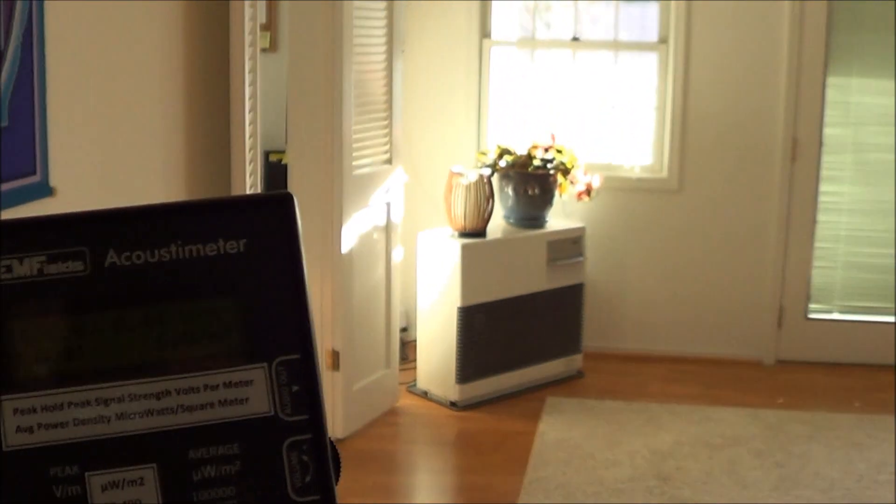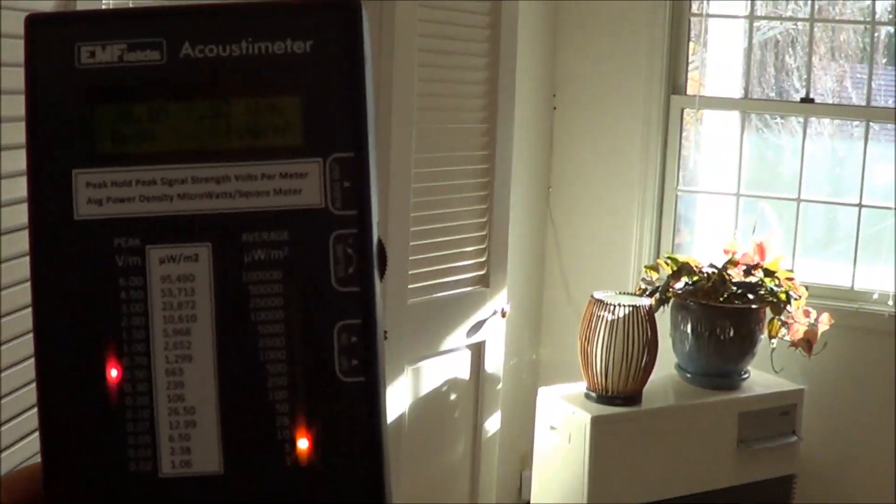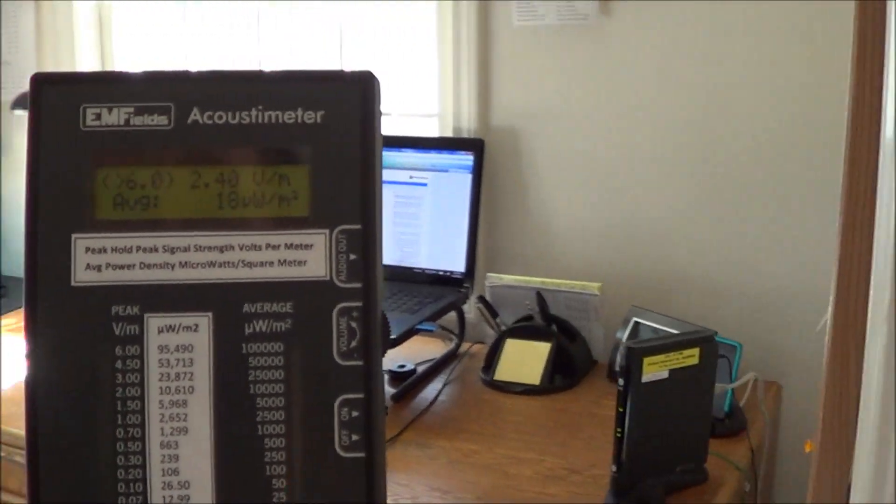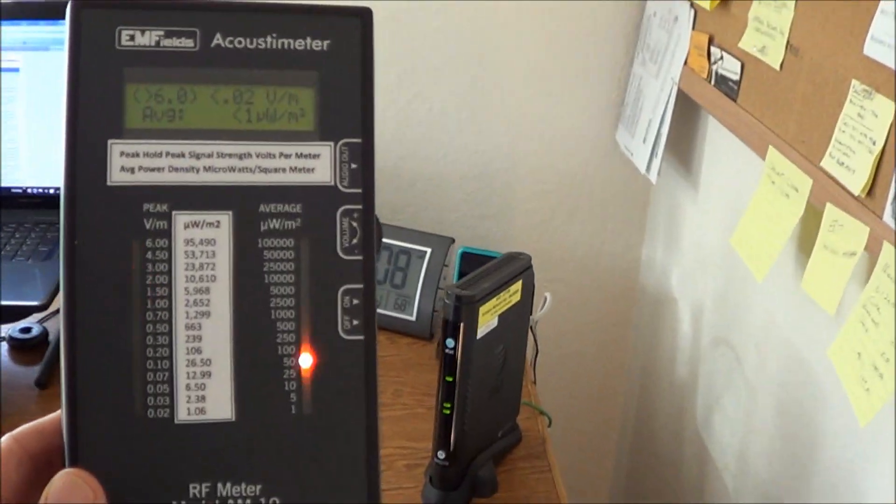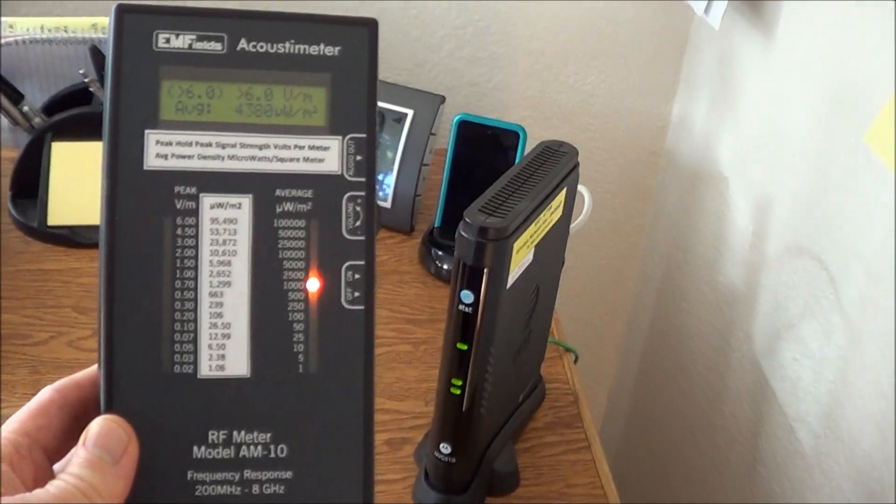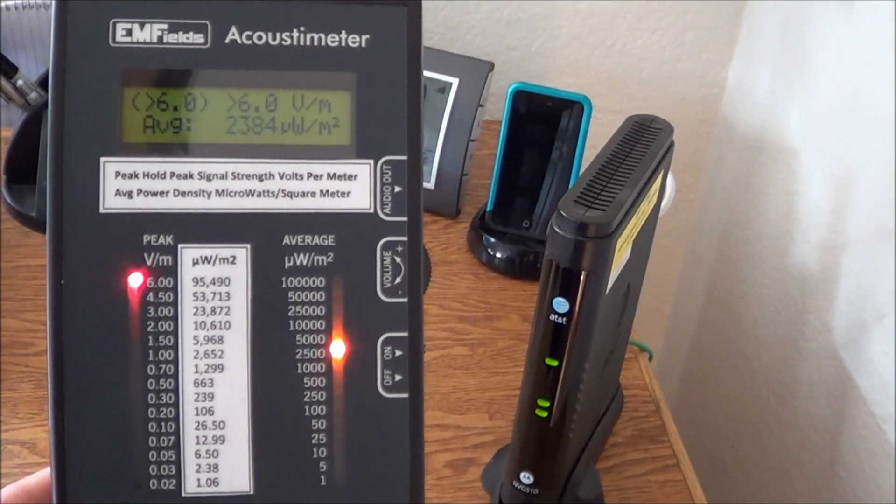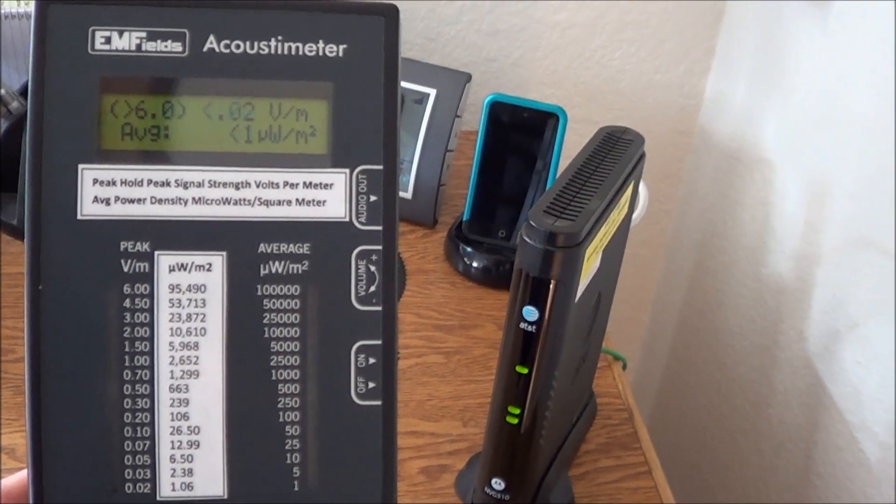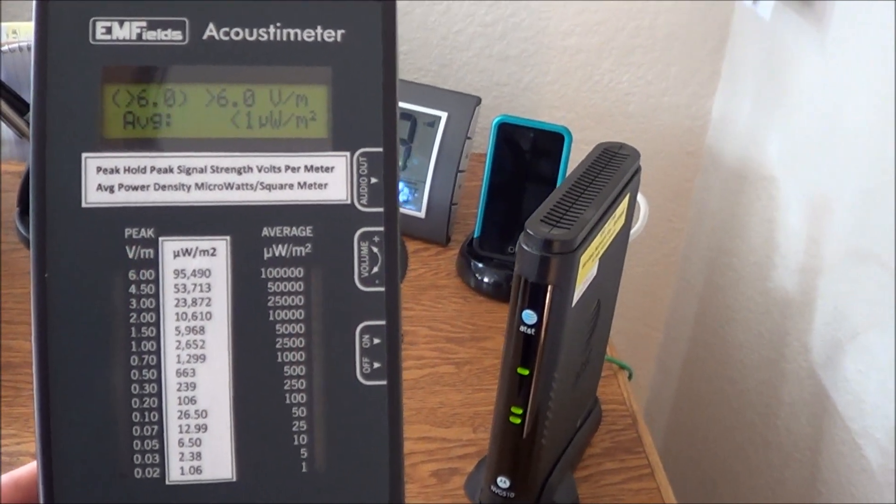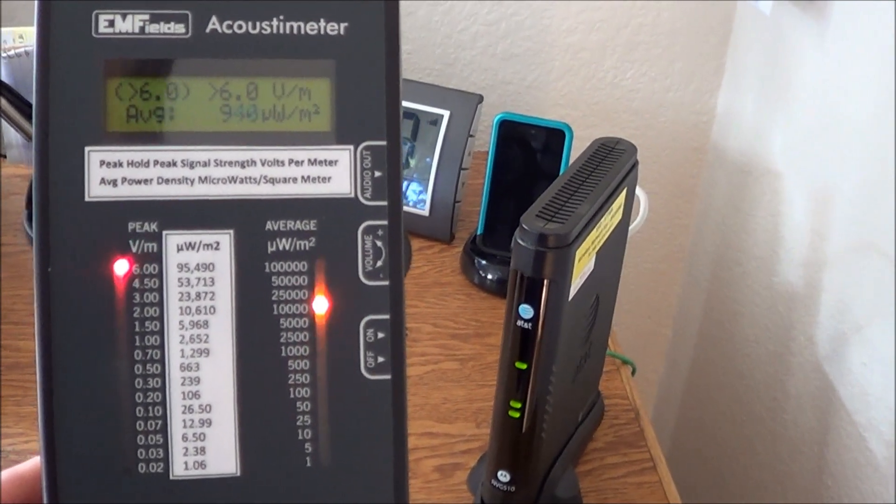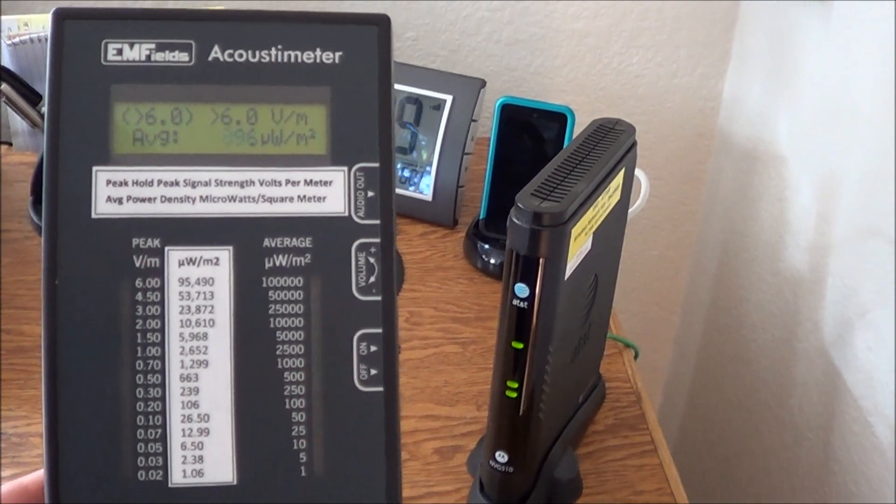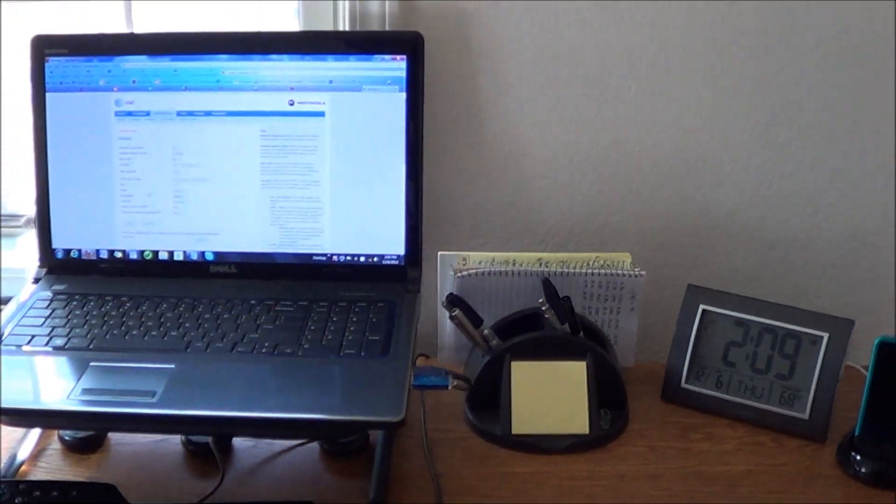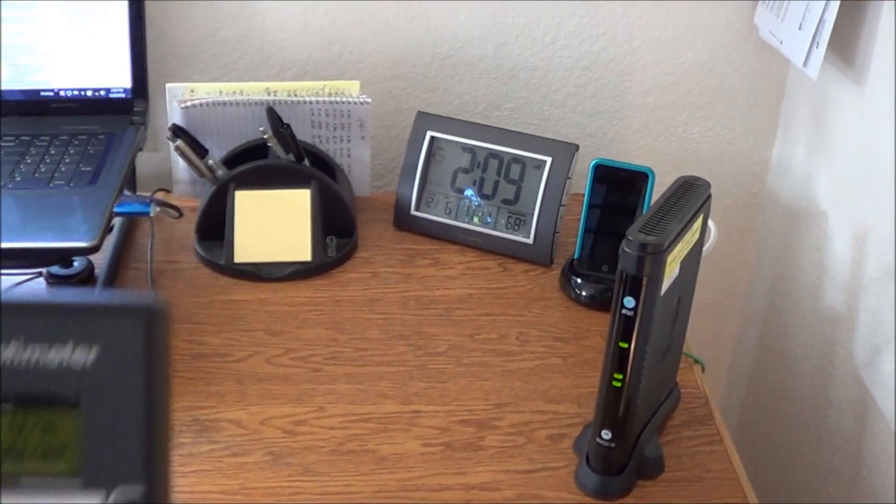And as we head back into the office here, you can see the readings picking up immediately. See that? And we're wondering why we're dizzy, nauseous, we have headaches, we have fatigue. This is what we're exposing ourselves to, sitting here and working on the computer with a wireless modem.